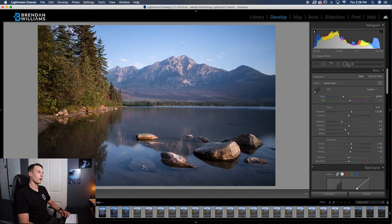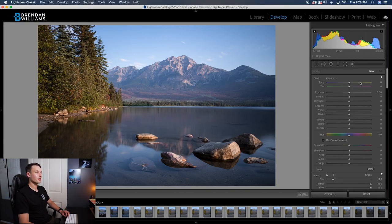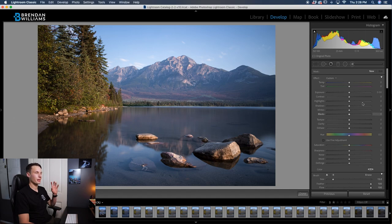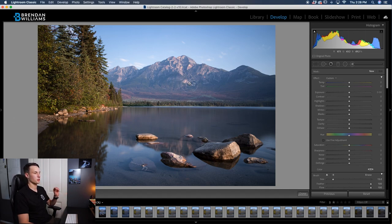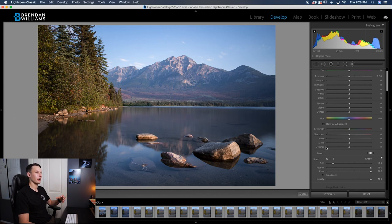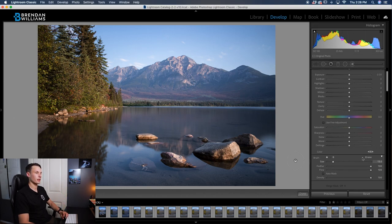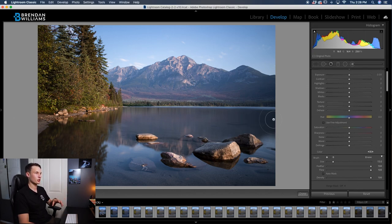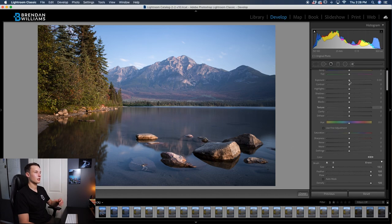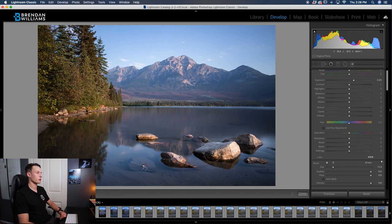Clicking on our adjustment brush, you can go and adjust any of the settings that you would like so you can paint those adjustments onto your photo, and then of course you have all of your brush settings down here. So let's say I wanted to add a brightening adjustment. I could just click and drag the exposure slider up and then paint over the areas I want to brighten on my photo.